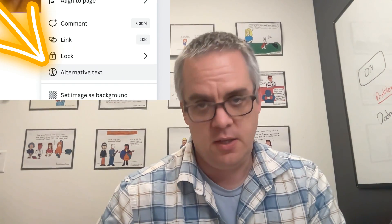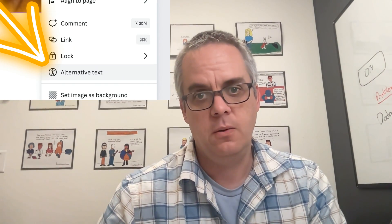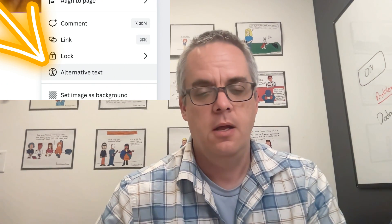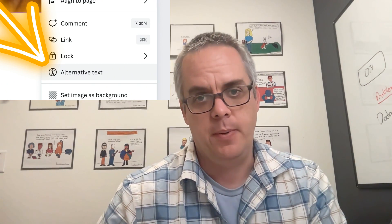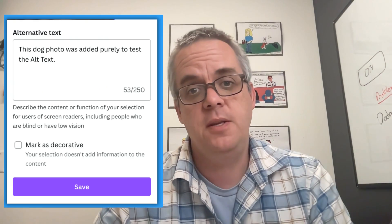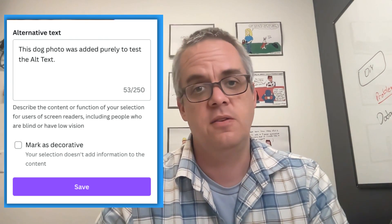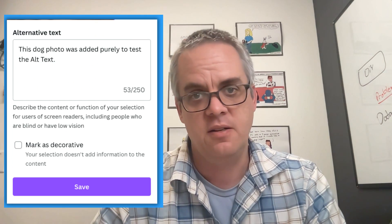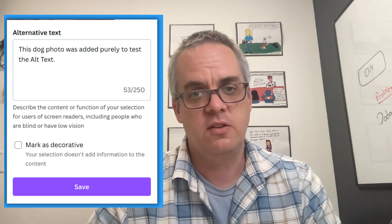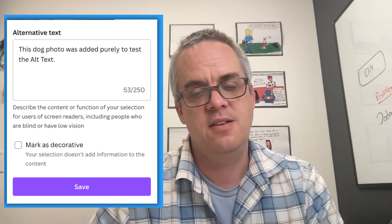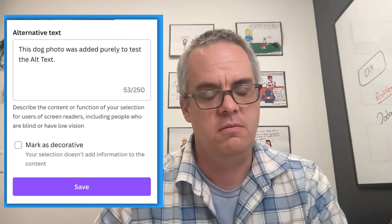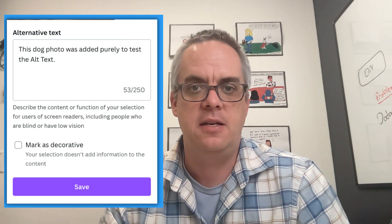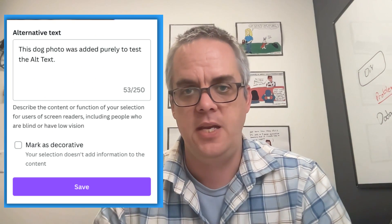Let's zoom in. If you go ahead and click on that, a box will pop up, and you have up to 250 characters of alternative text that you can add in this box. You can also click the little button to say that it's decorative and doesn't really have a meaning other than to add decoration to the page.